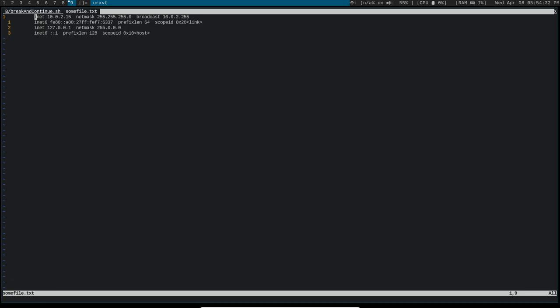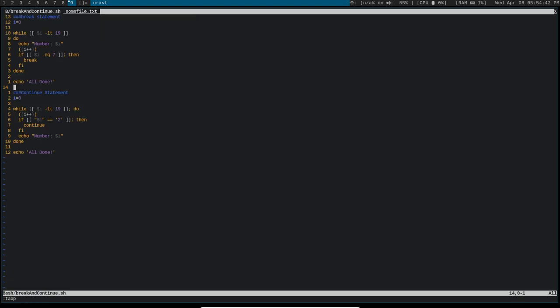Another cool thing that you can do if you're actually writing a shell script in Vim is to run that shell script directly from within Vim. So you can see here, I've got this shell script here, I can run it with just three characters.